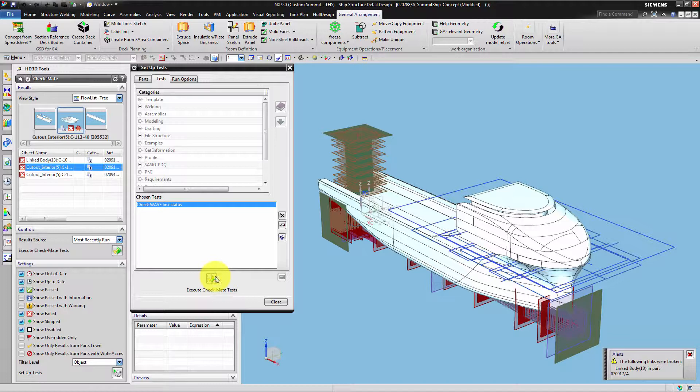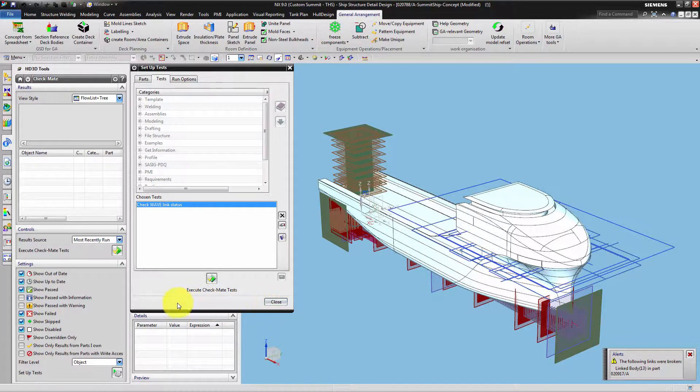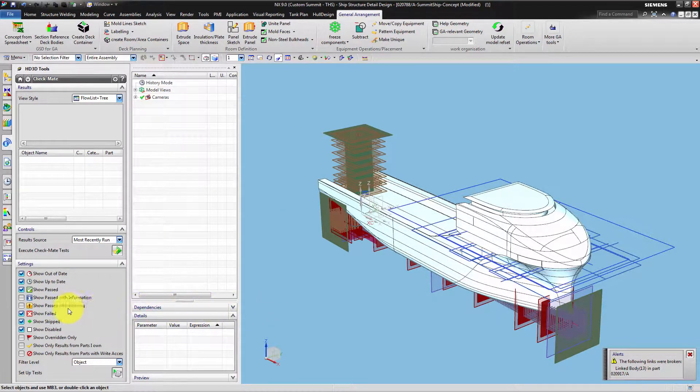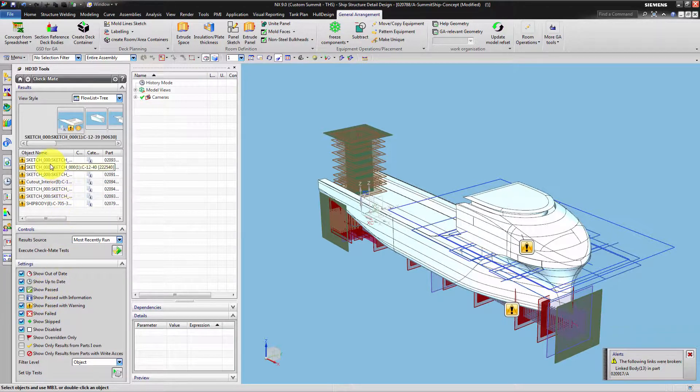The HD3D settings are configured to not show warning messages. We easily change this configuration by ticking show passed with warning. Then we receive a list of all delayed Wavelinks and their owning parts.